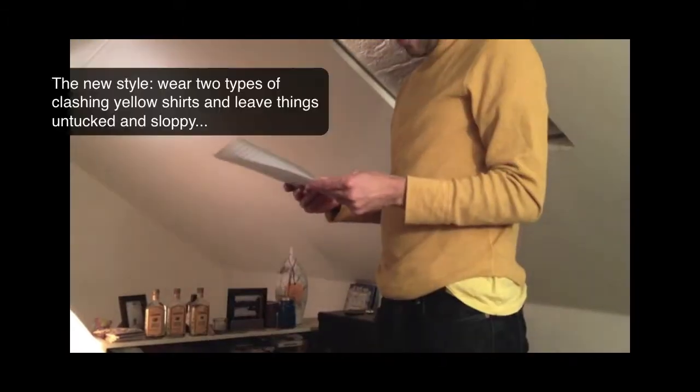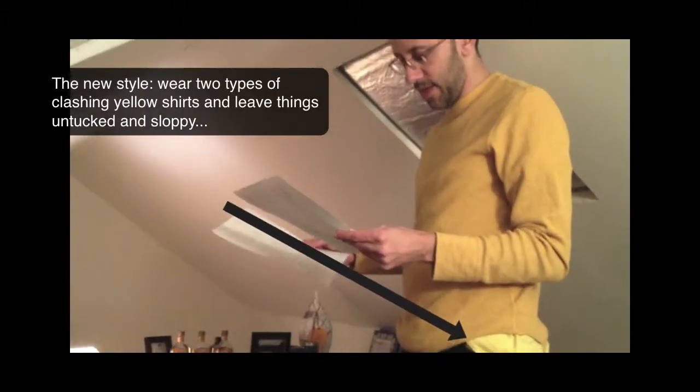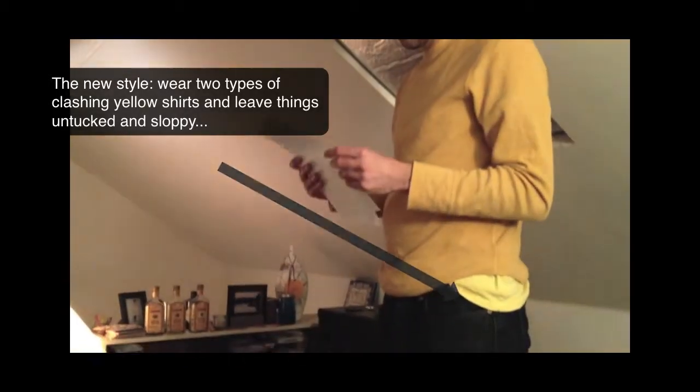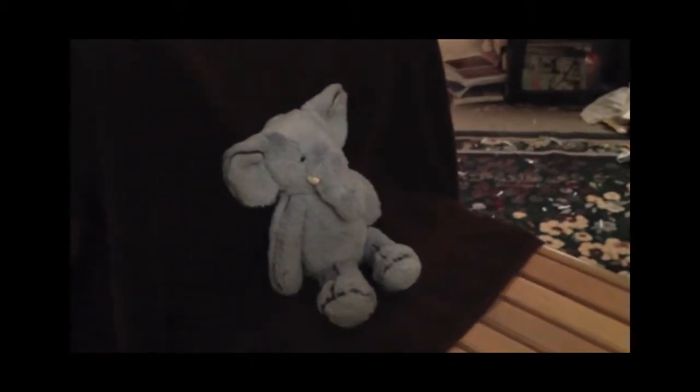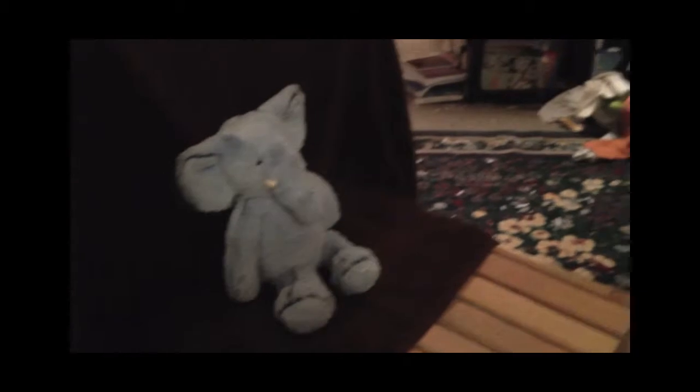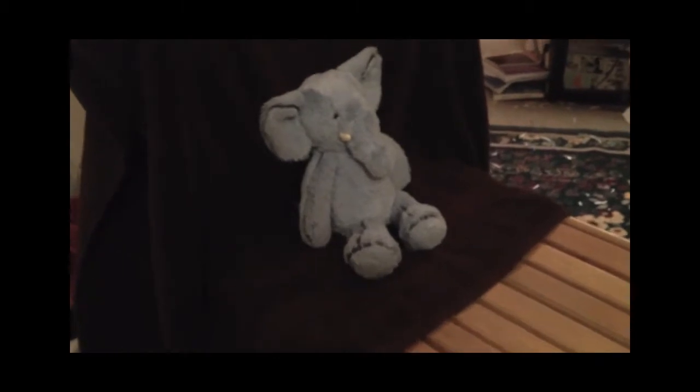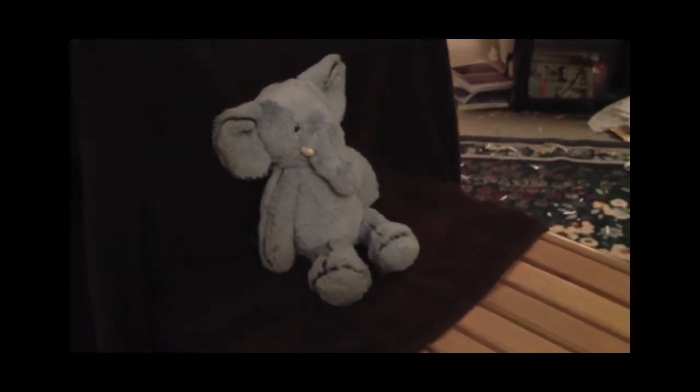Also a thing I like to do is read it out loud to a friend. This other person doesn't have to be a writer, just somebody who's willing to tolerate you standing there and reading. Even if they don't give you a lick of feedback, you'll feel how your writing is coming off in front of another person, and I think that's really valuable.